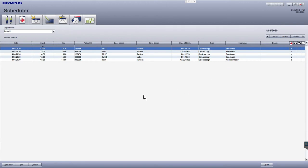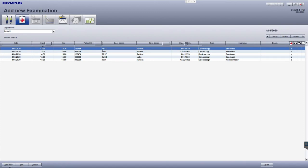To begin adding examinations to your list, click the Add New button in the bottom left. This will bring up the Add New Examination window.